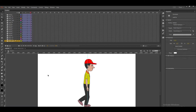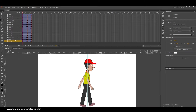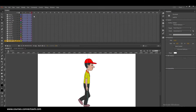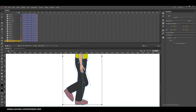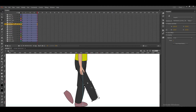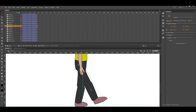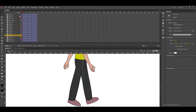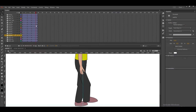Half of the walk cycle is done. The right leg is having step, squash, and stretch. Now we have to do the same thing for the other leg. I will go one more five to six frames, take this character a little down, and make the step for this particular leg. Just match this first drawing of that other leg.